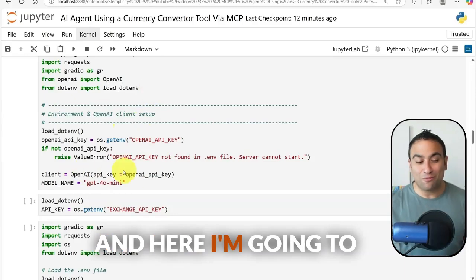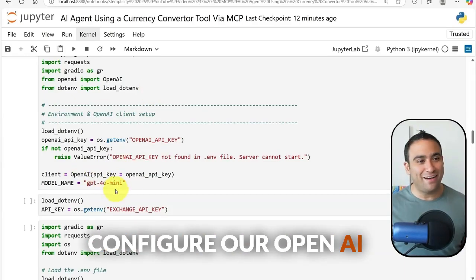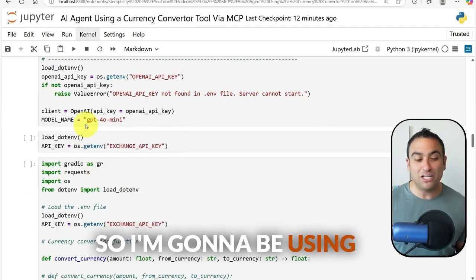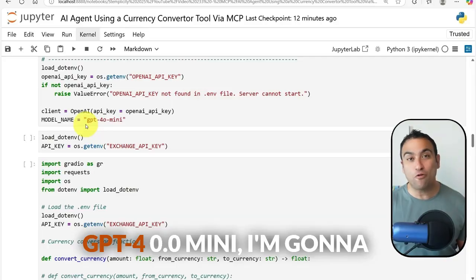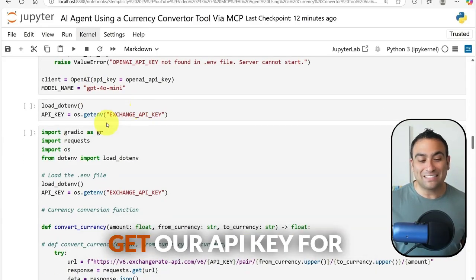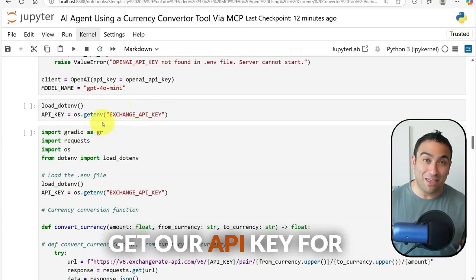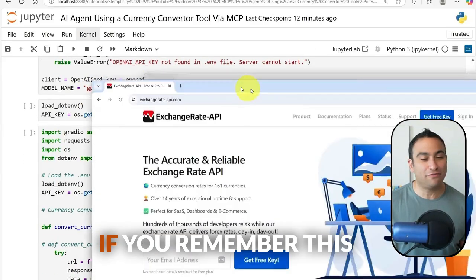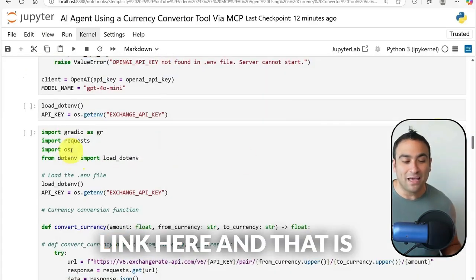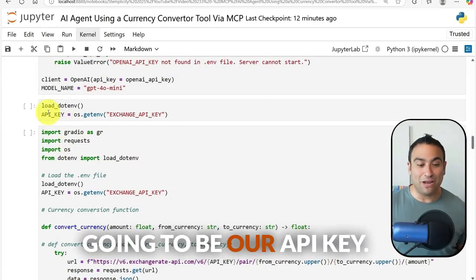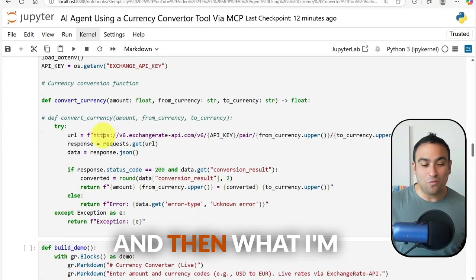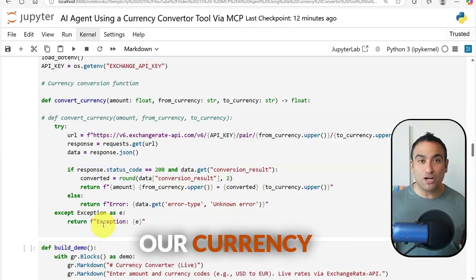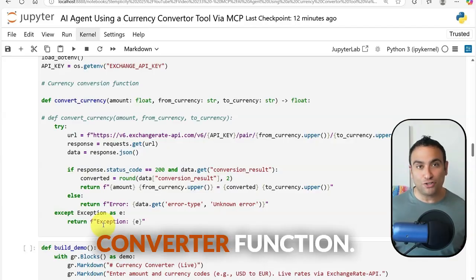I configure the OpenAI API with our key and will be using GPT-4o mini. I also get the Exchange Rate API key, and then I define our currency converter function.